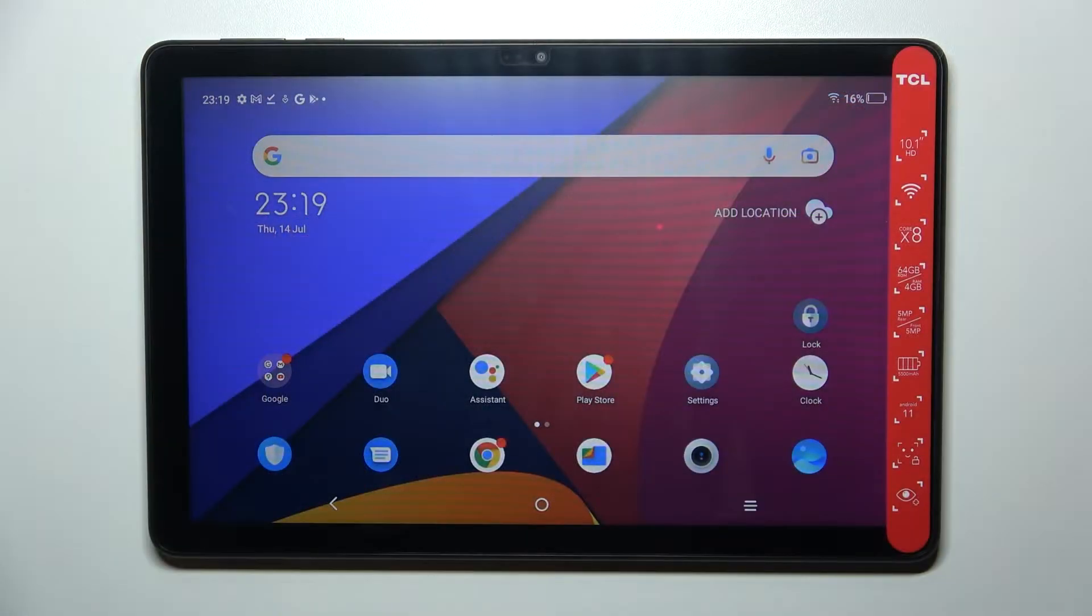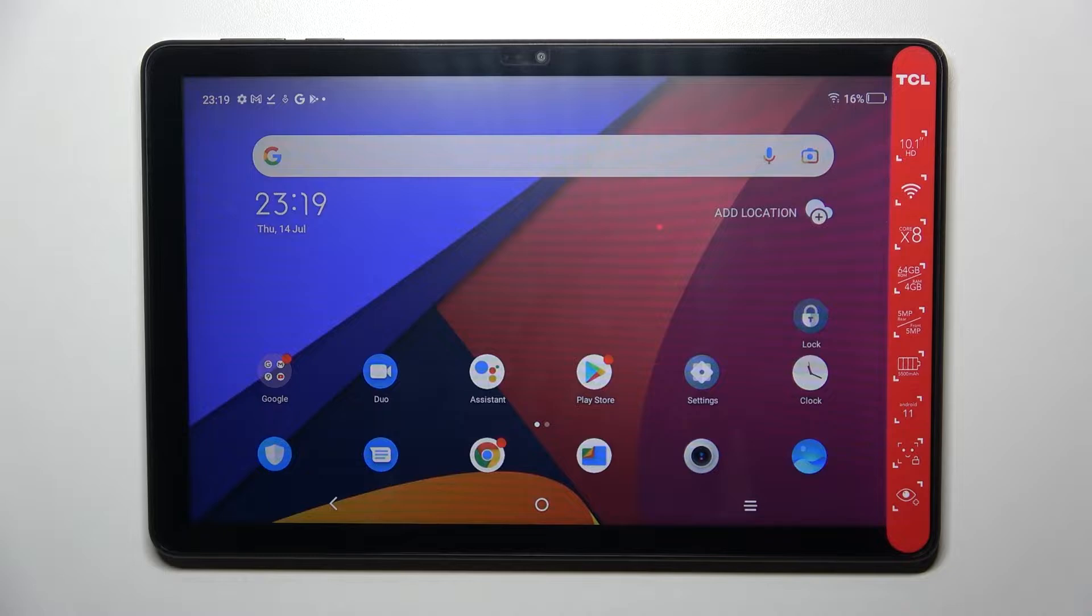Hi everyone, in front of me I've got the TCL Tab 10 and let me share with you how to clear the browser on this device.